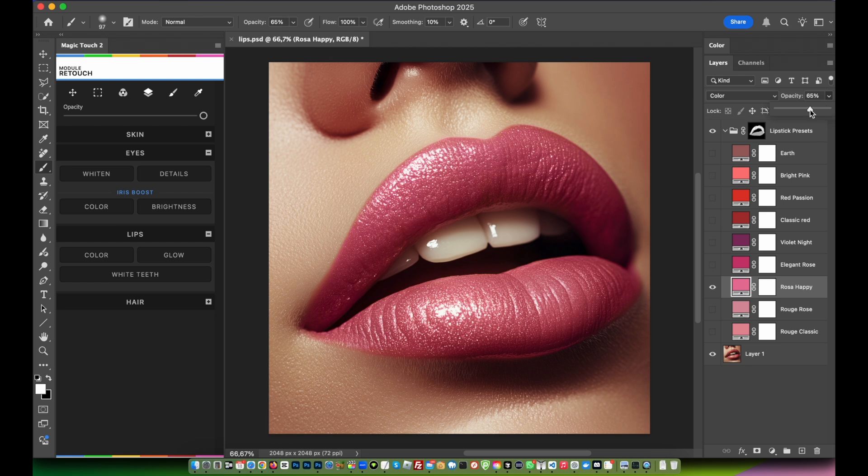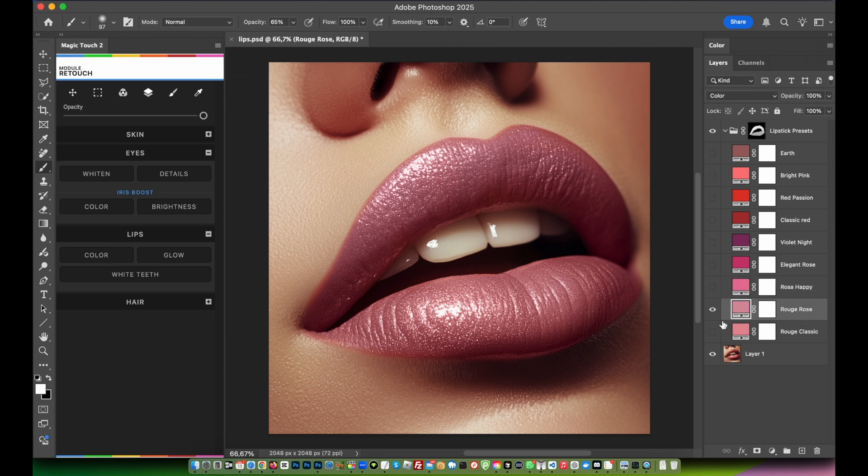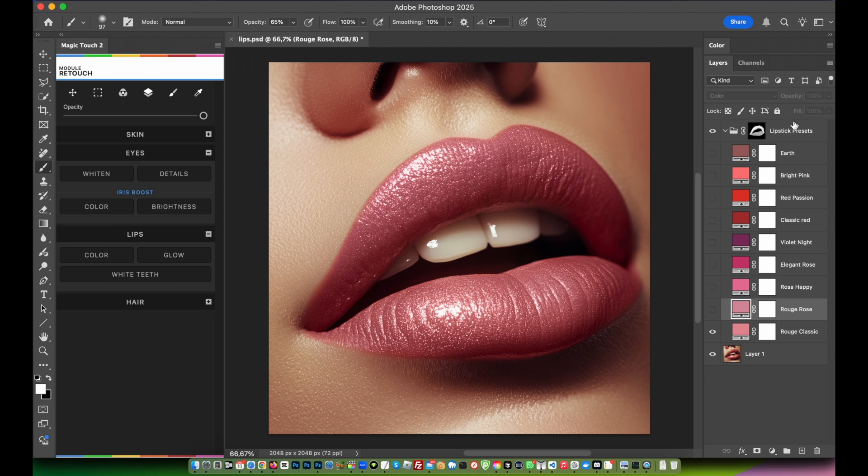Rouge rose, very nice, very elegant color. And rouge classic, also this one is very nice. So we have all these nice lipstick presets you can use with only one click inside the lips section and the color feature.